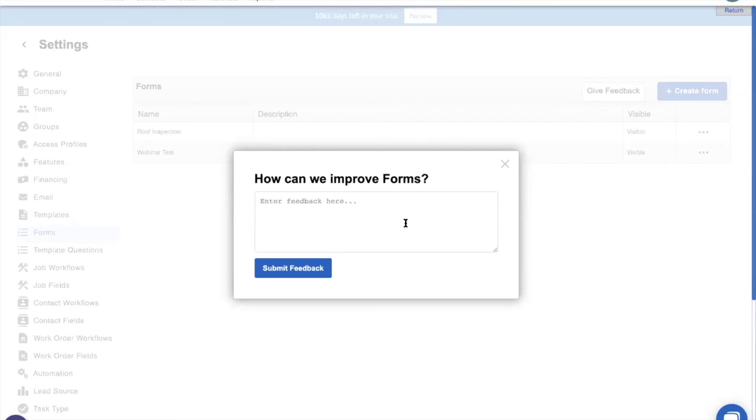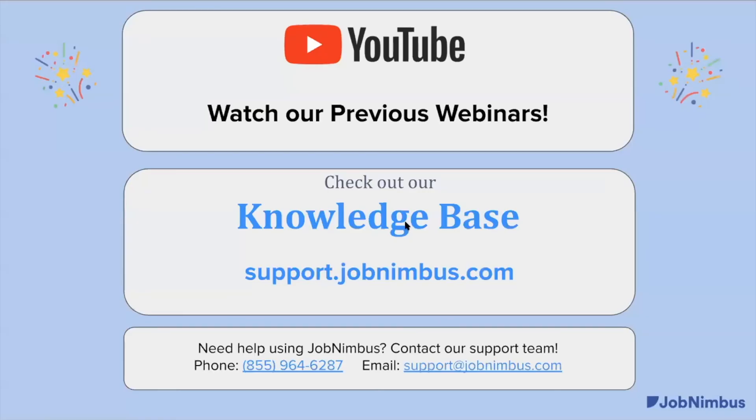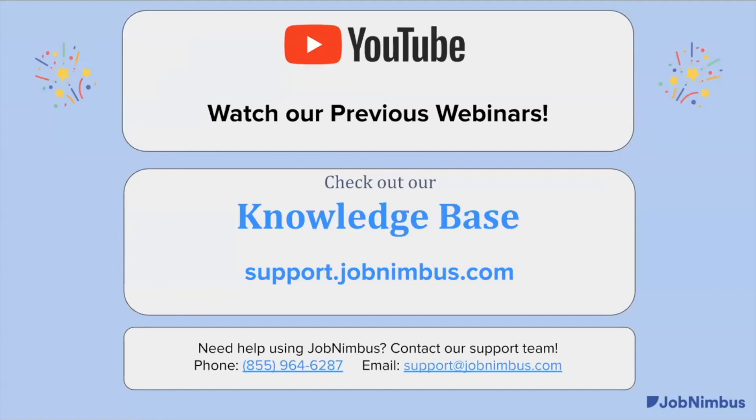If you have any questions at all about how to use JobNimbus, go ahead and look at our knowledge-based articles at support.jobnimbus.com. Or if you want to call us, there's our number. You can talk to a support rep, and they're more than happy to answer any questions that you have about JobNimbus.